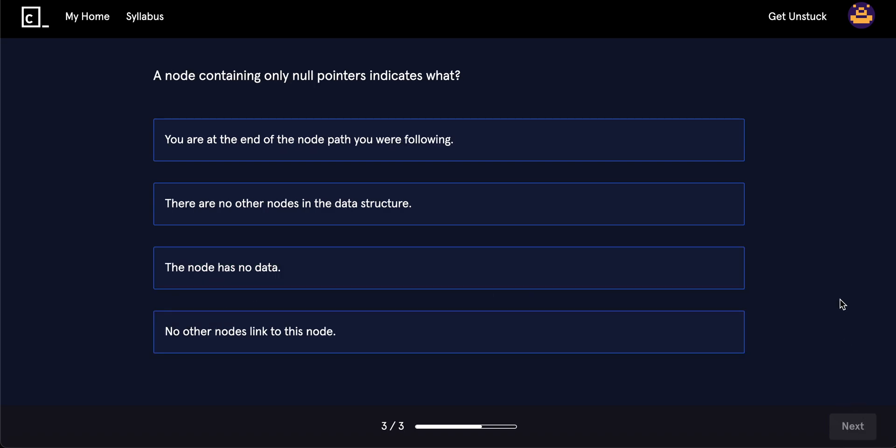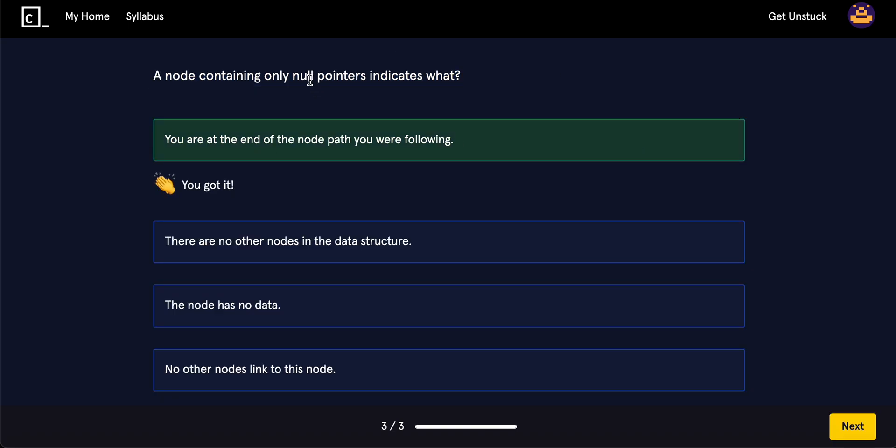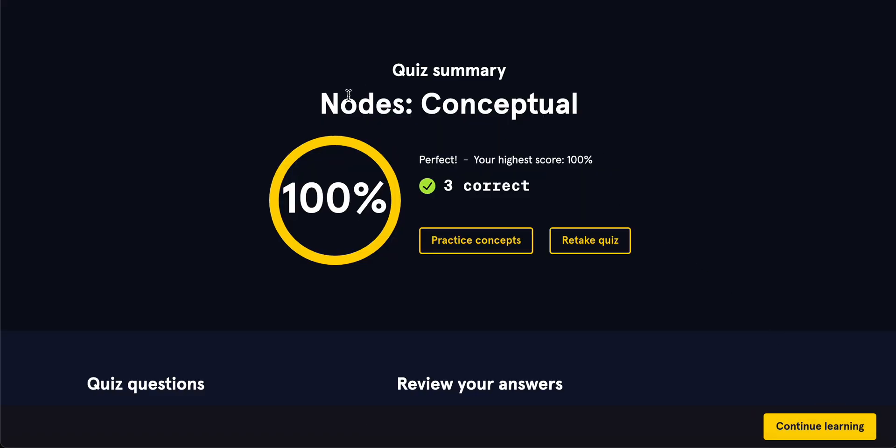A node containing only null pointers indicate what? You are at the end of the node path you are following. There are no other nodes in the data structure. The node has no data. Data and no other nodes linked to this node. So, you've come to the end. If you see a link that has a null link, it means you're at the end of it. There you go.